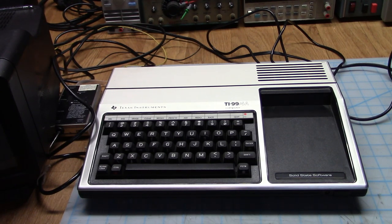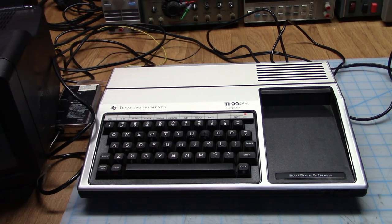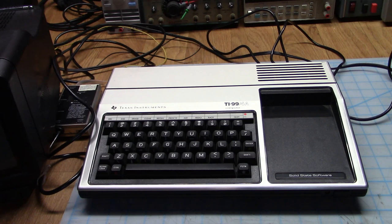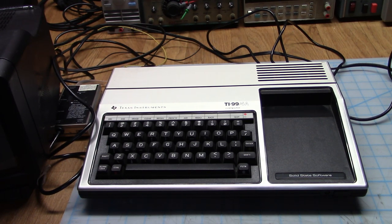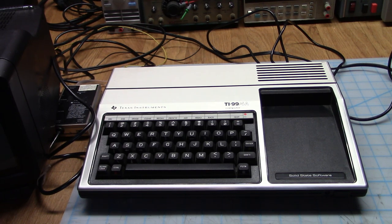Greetings. This is Artie from Artifact Electronics. Tonight we're going to look at my new acquisition for the Vintage Computer Collection. It's a Texas Instruments TI-99-4A.